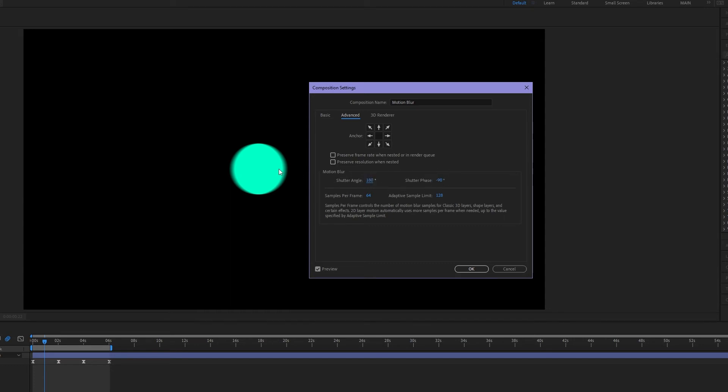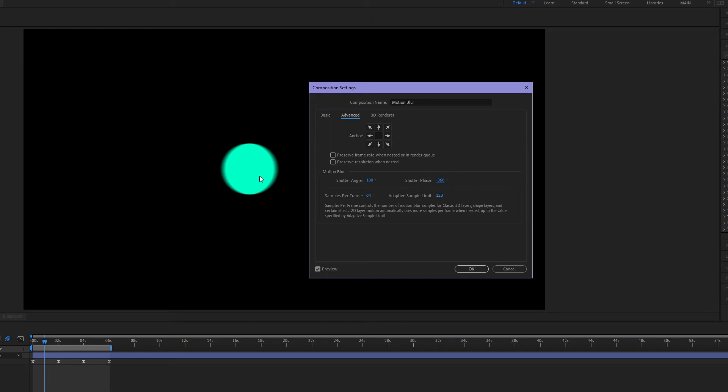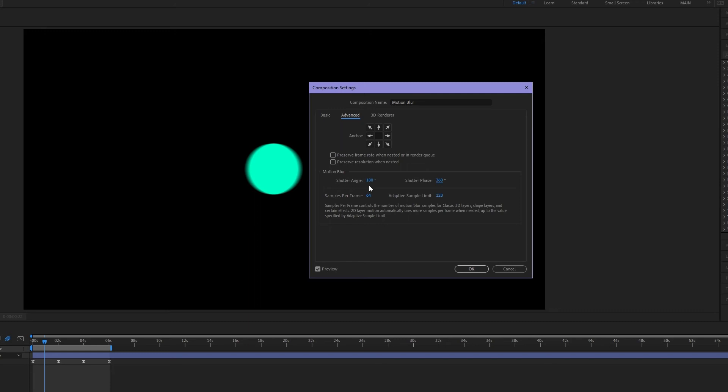But the shutter phase is the centering of the blur. And so if it's the negative half of our shutter angle we're getting blur on both sides of the object. If I decrease this it's changing the blur to the left of things. If I increase this it changes the blur to the right of things. Now I almost never adjust my shutter phase to be anything other than the negative half of my shutter angle.